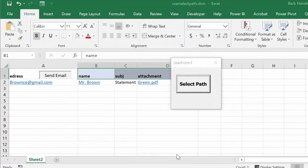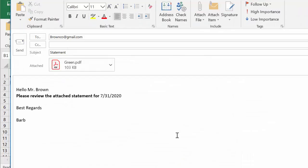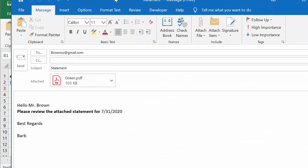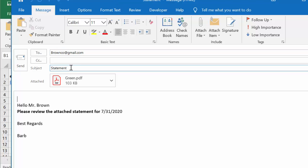There is my email that has been generated to this fake email, the subject of statement, and then hello Mr. Brown, please review the attached statement, and then it says the date. The date is coming from your sheet. Best regards, Barb.